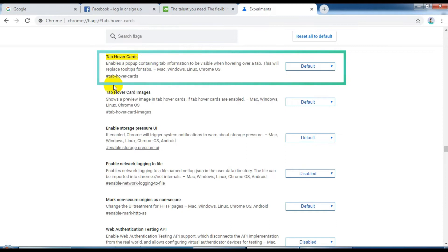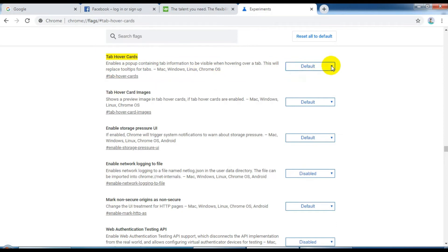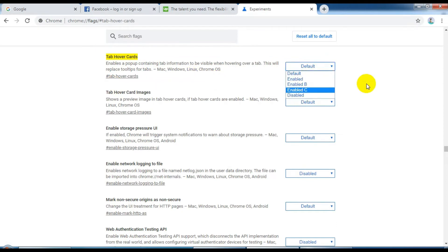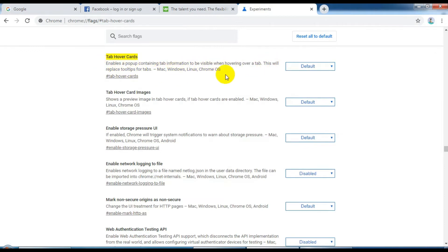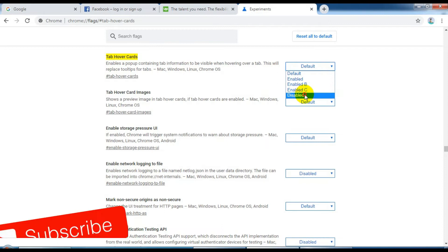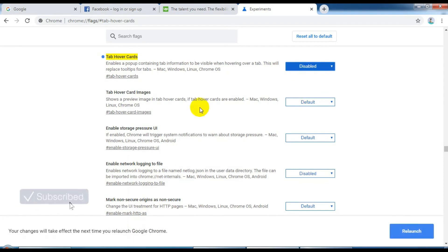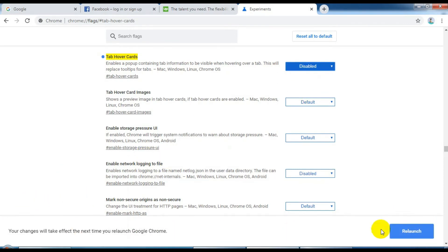Just click here and disable it. OK, this is disabled. And just click the relaunch button.